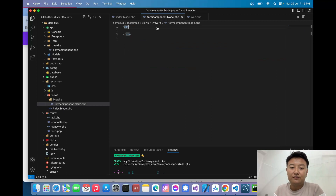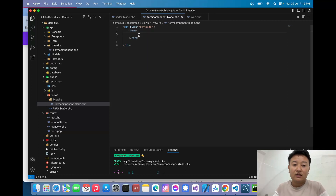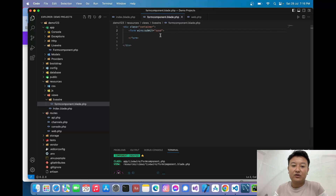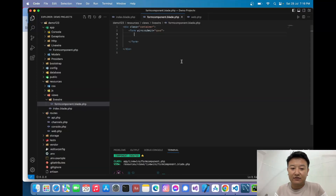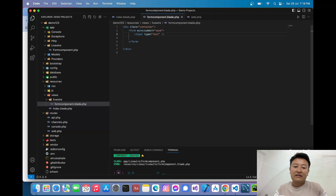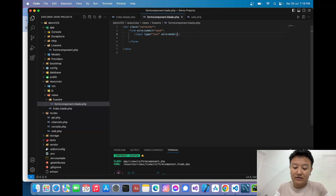Inside the component view I'll create a container div and add a form element with `wire:submit="save"`. Inside the form I'll add an input with `type="text"` for the email field. To enable real-time validation I'll use `wire:model.live="email"` on the input.